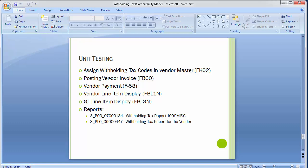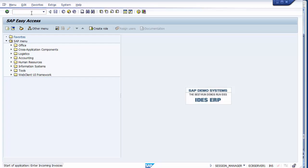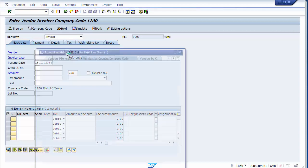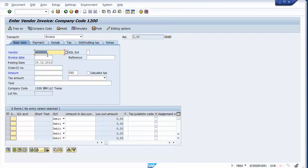Moving to the next step: posting a vendor invoice. We go to transaction FB60 and press Enter. We'll first select the vendor from the search option.